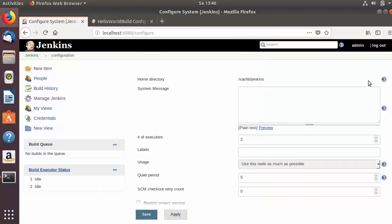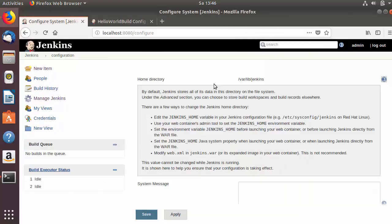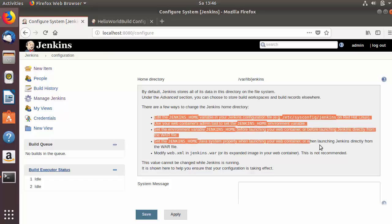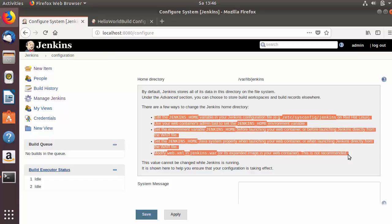When I click on the question mark beside this option, you will be able to see more information about it. By default, Jenkins stores all of its data in this directory on the file system. There are a few ways to change the Jenkins home directory. This is the procedure given here to change the home directory of Jenkins. If you have a good reason to change it, you can follow these instructions.